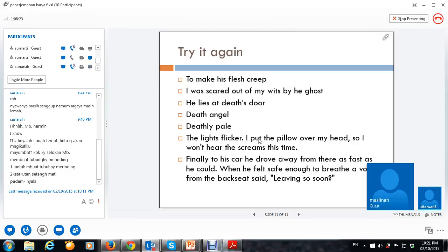Kayaknya nggak selesai nanti. Satu buku untuk direjemahkan. Oke, this is the last. Sama juga, mbak. Sama juga. Kebawa-bawa ntar.